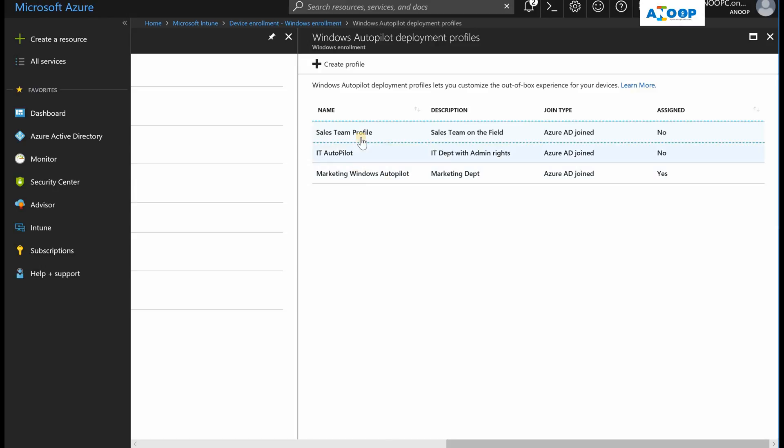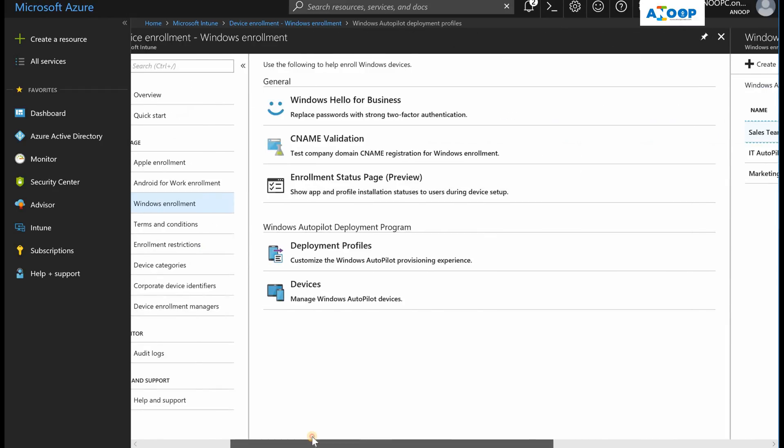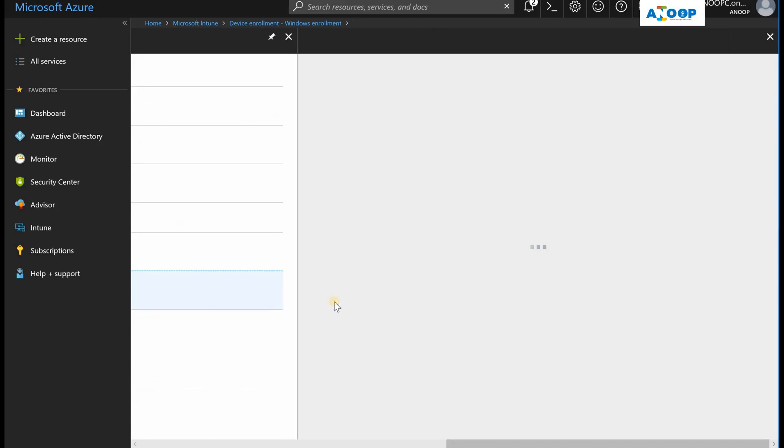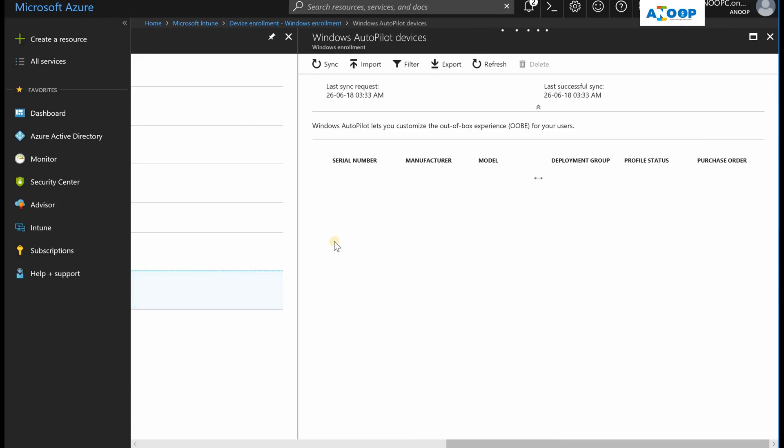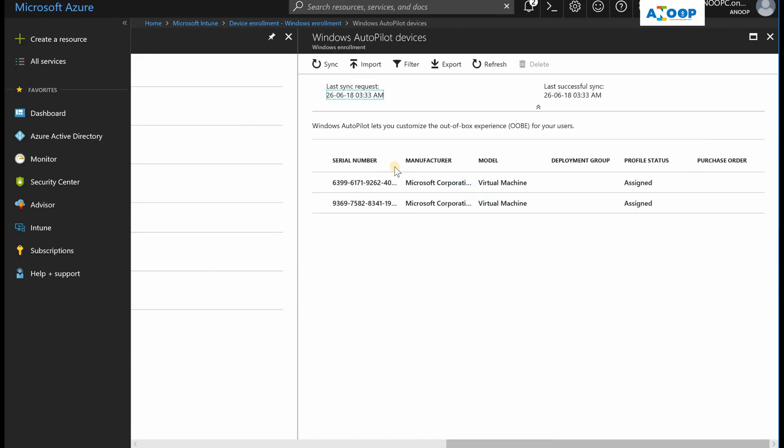So this is a better way, I think, to assign a device to a particular Autopilot profile rather than assigning each device from the device node. That was a tedious process. This is an improvement which Microsoft made in the latest release of Intune.